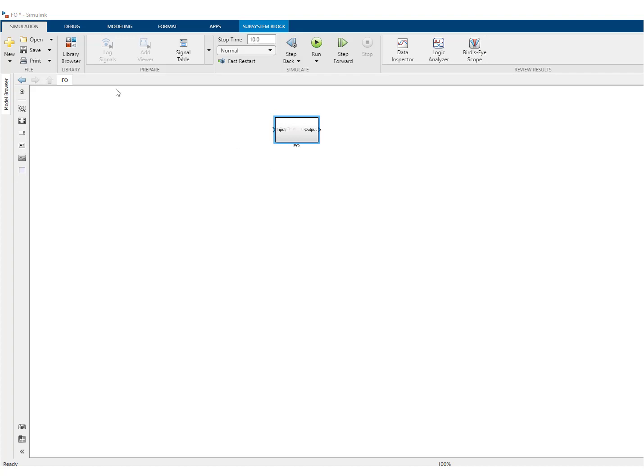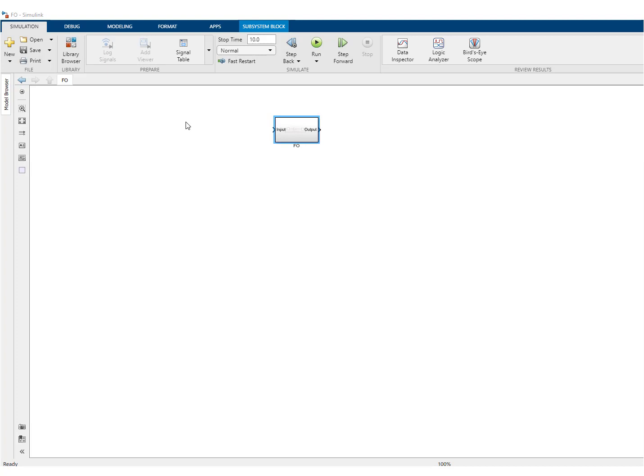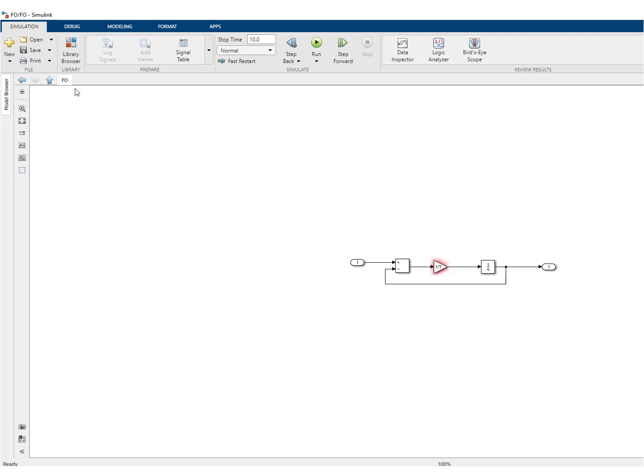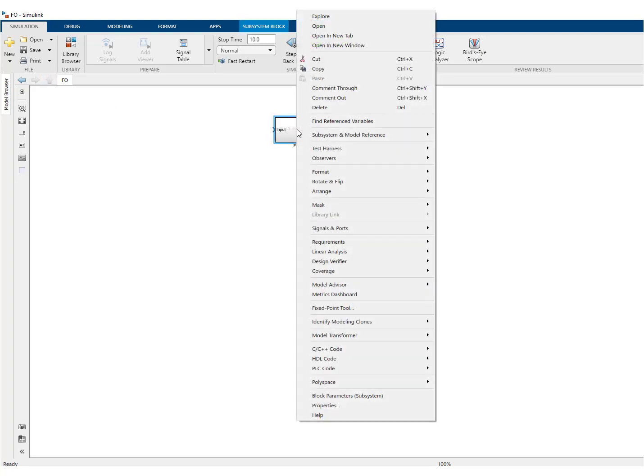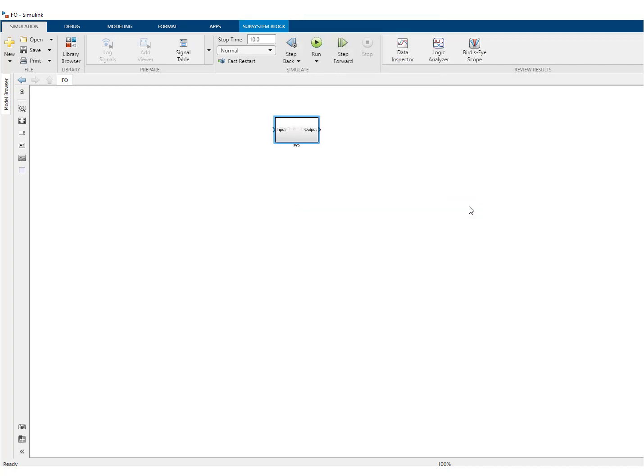It's good to save once in a while. And what we would like to do now is to add a mask. Remember underneath here, you have this time constant T that is unknown. So what you can do is right click here and say, create a mask.